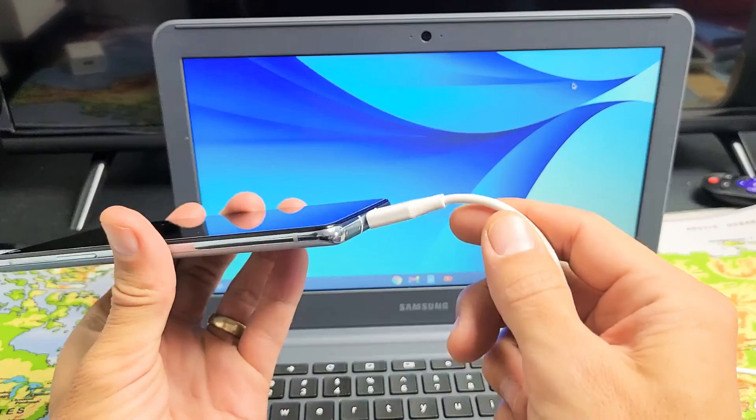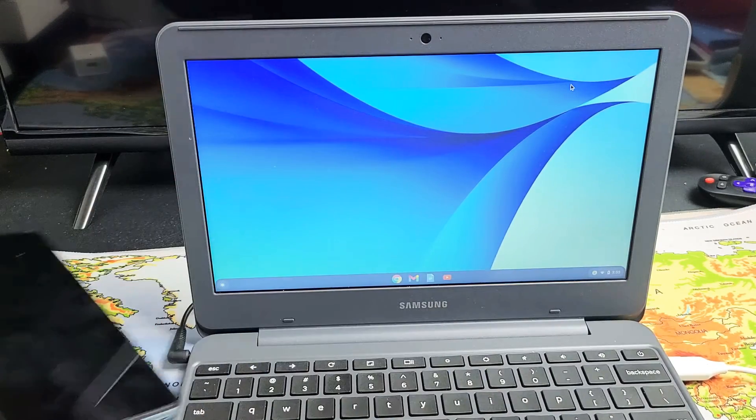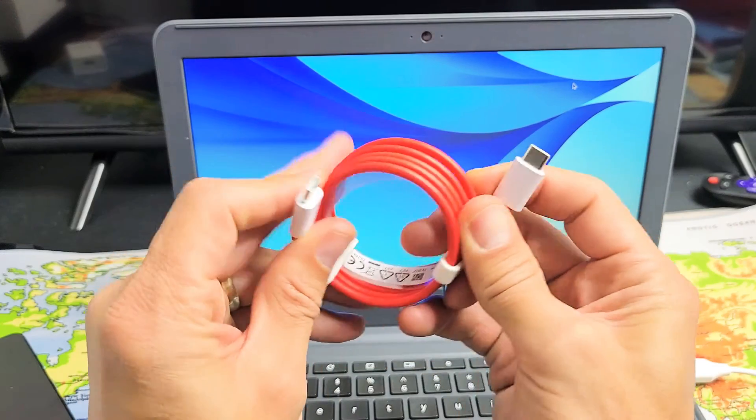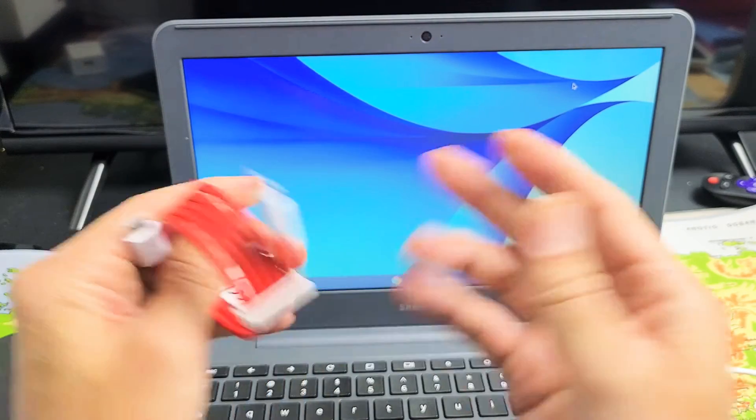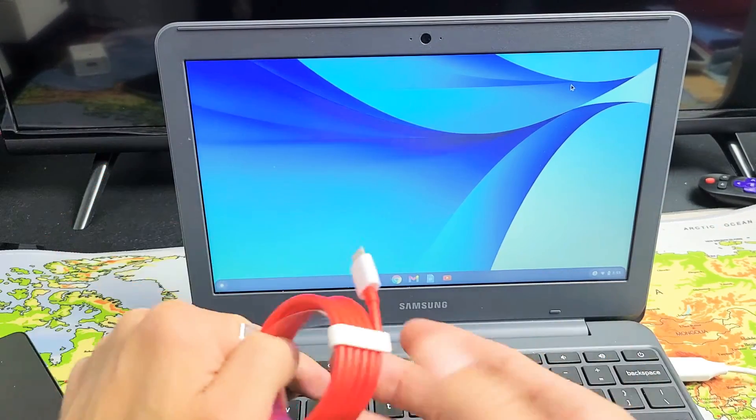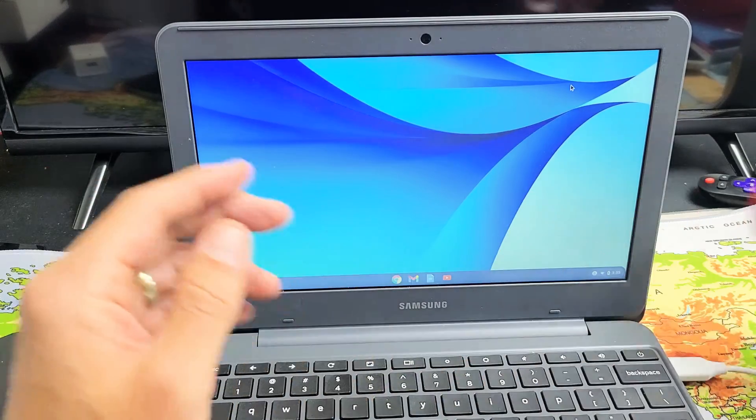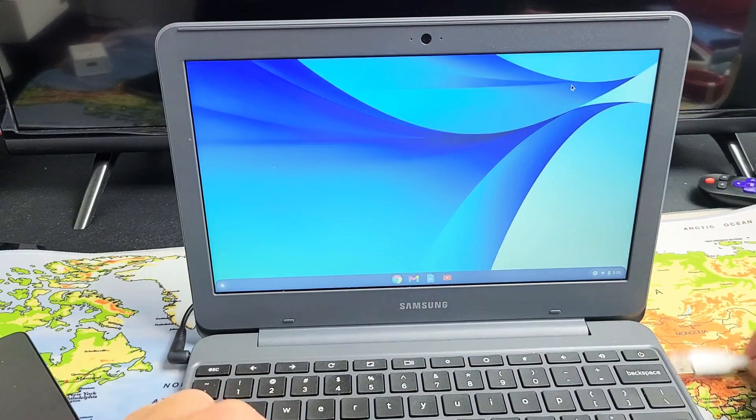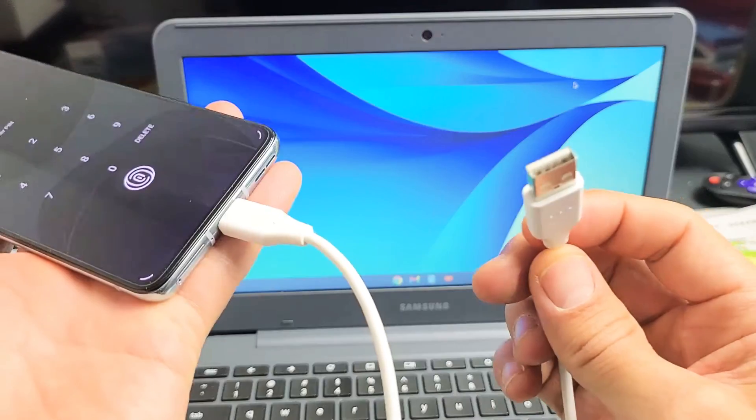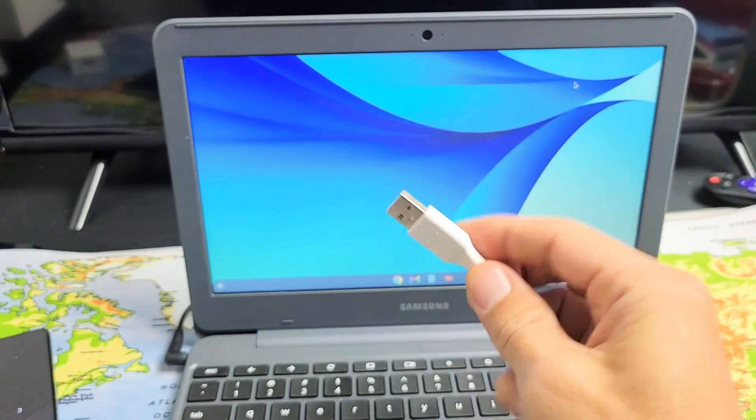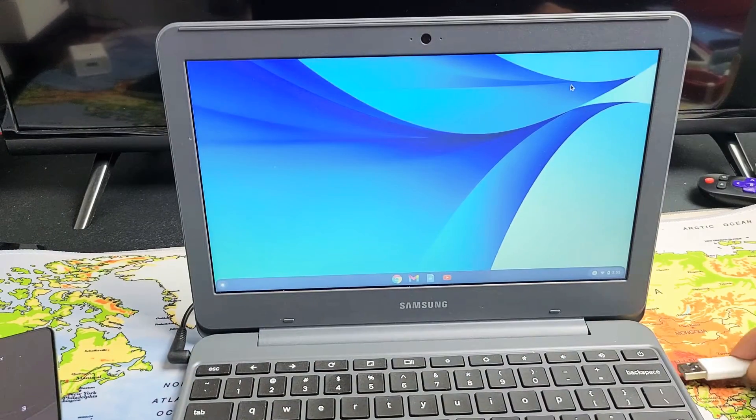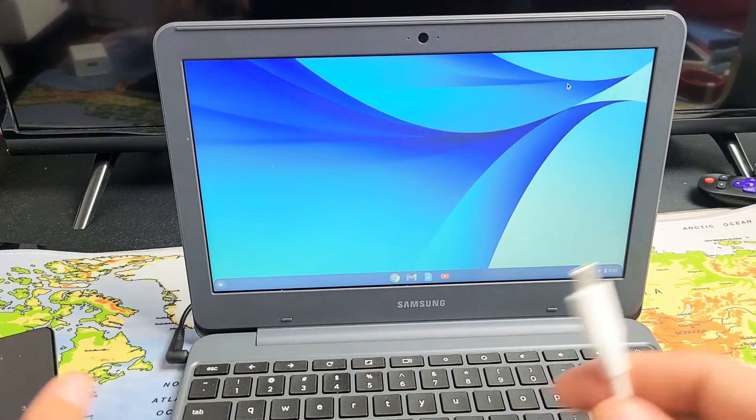So we are going to be using a cable here. Now take note, with the 8T here, you get this charging cable. It's a USB-C to USB-C. The thing is, on my Chromebook, I don't have a USB-C or Thunderbolt 3 connector. So what I have to use is a traditional USB-A to a USB-C. So let me go ahead and connect this into my USB port.